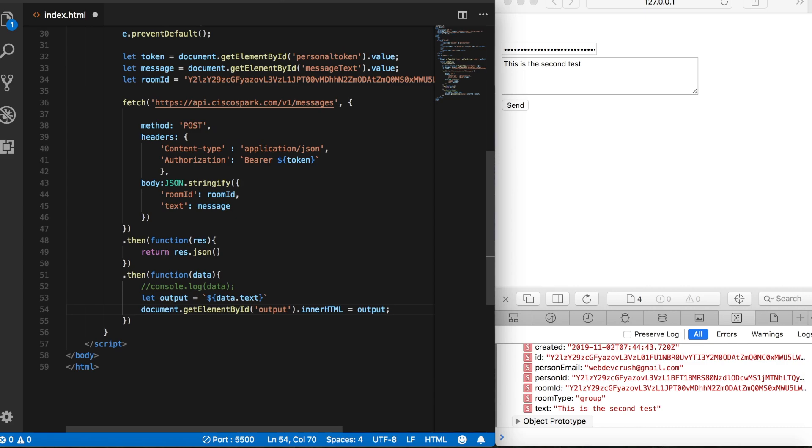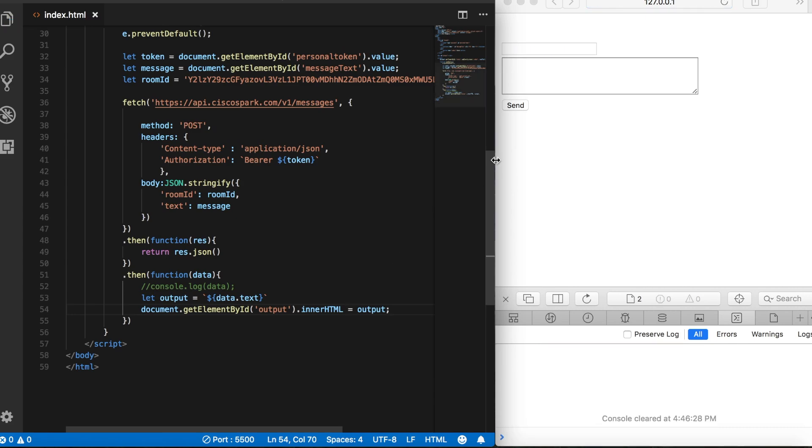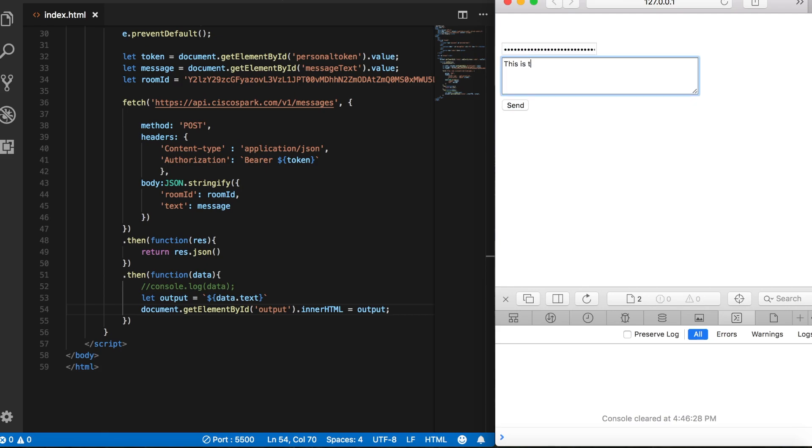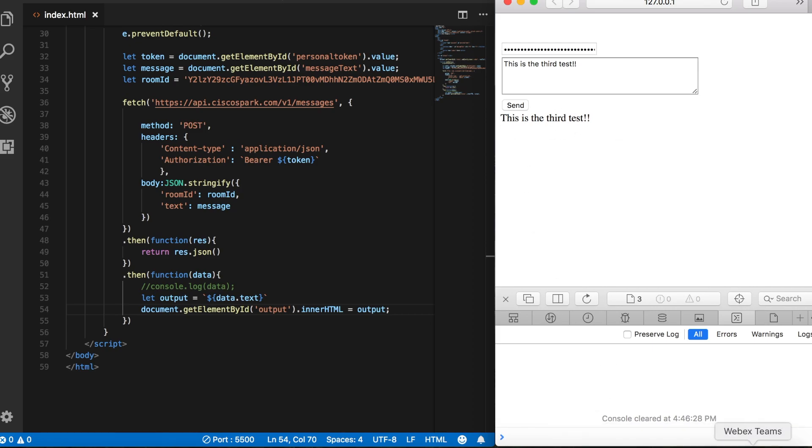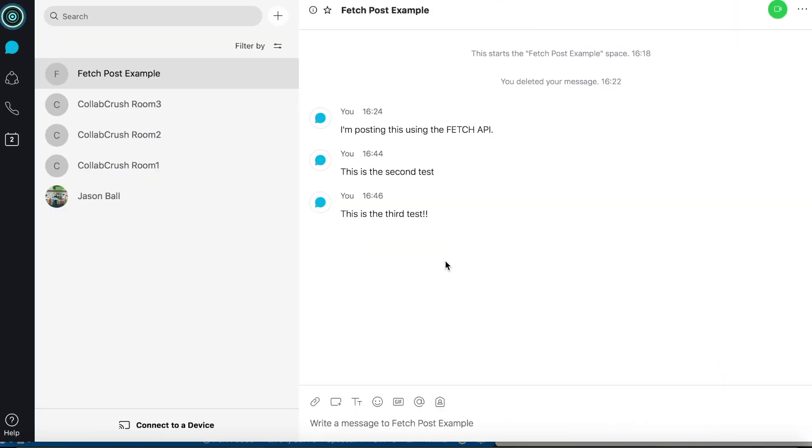We'll save that, come back up here and paste in our token again. And for the message, we'll say this is the third test. We'll click send. And now we can see on the page, the message that we're sending to the WebEx servers. And we can see in my WebEx client, the message shows up just as if we had posted it in the client.